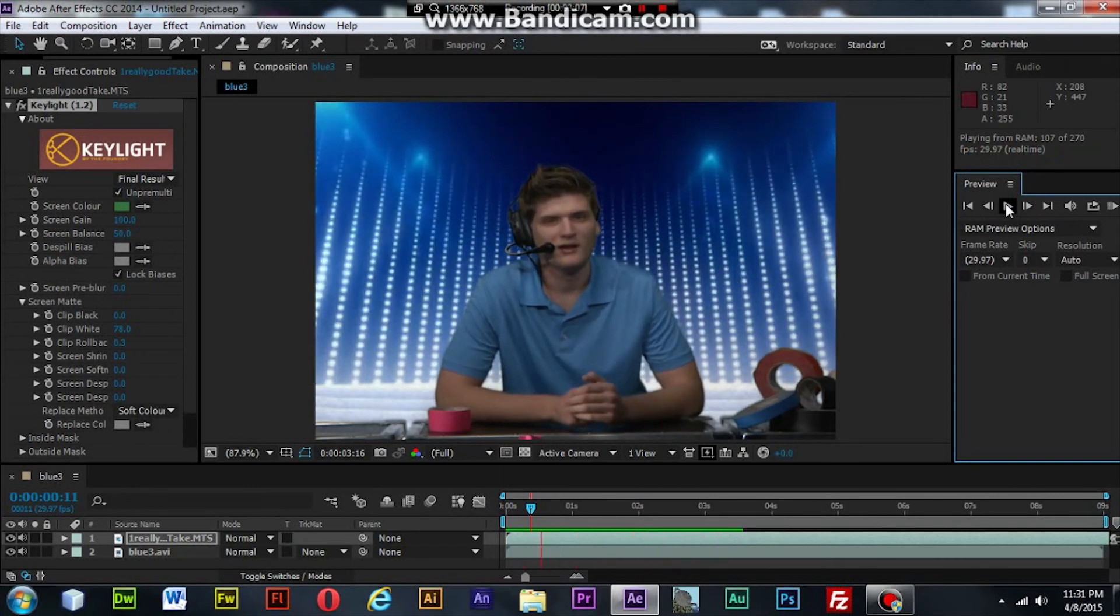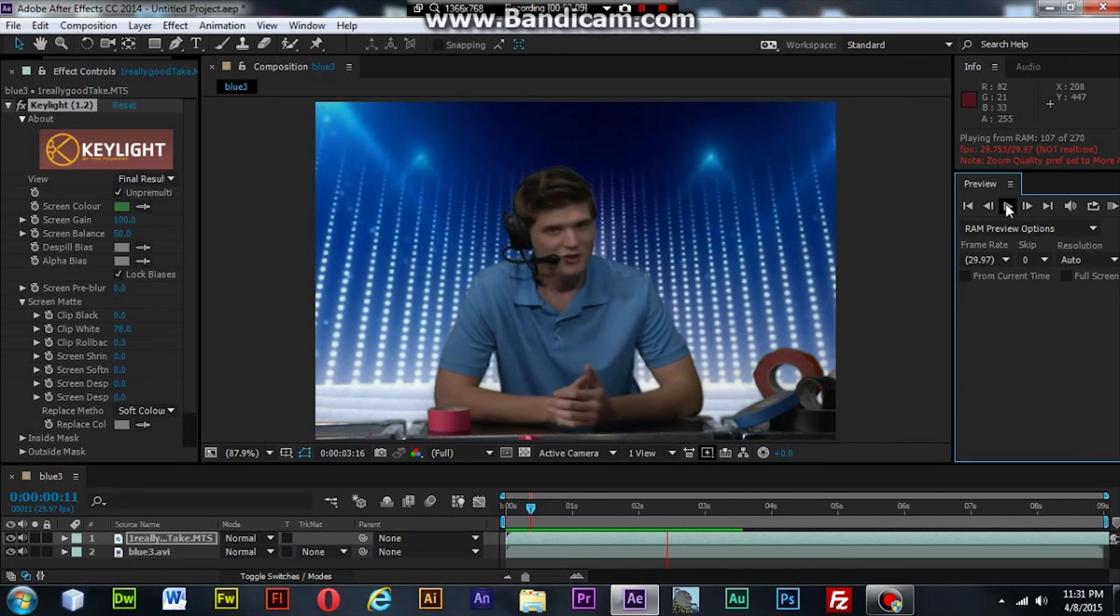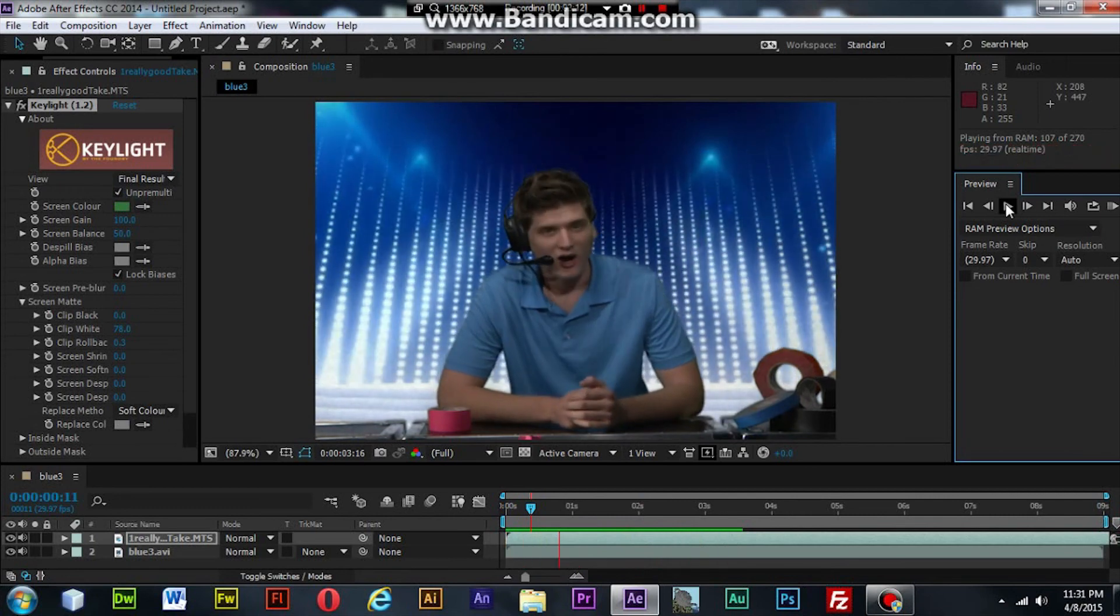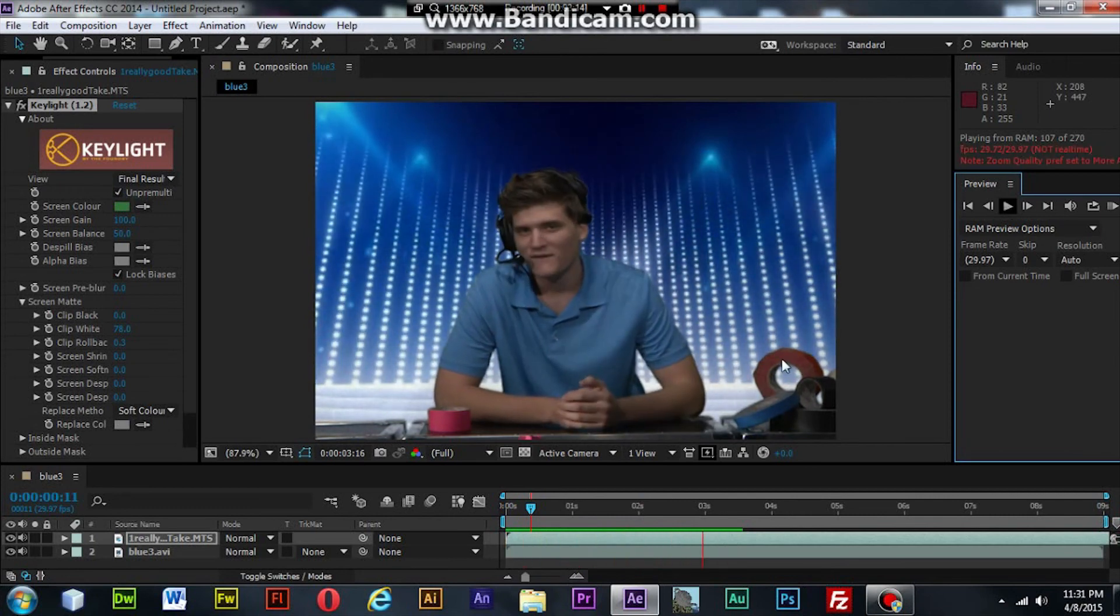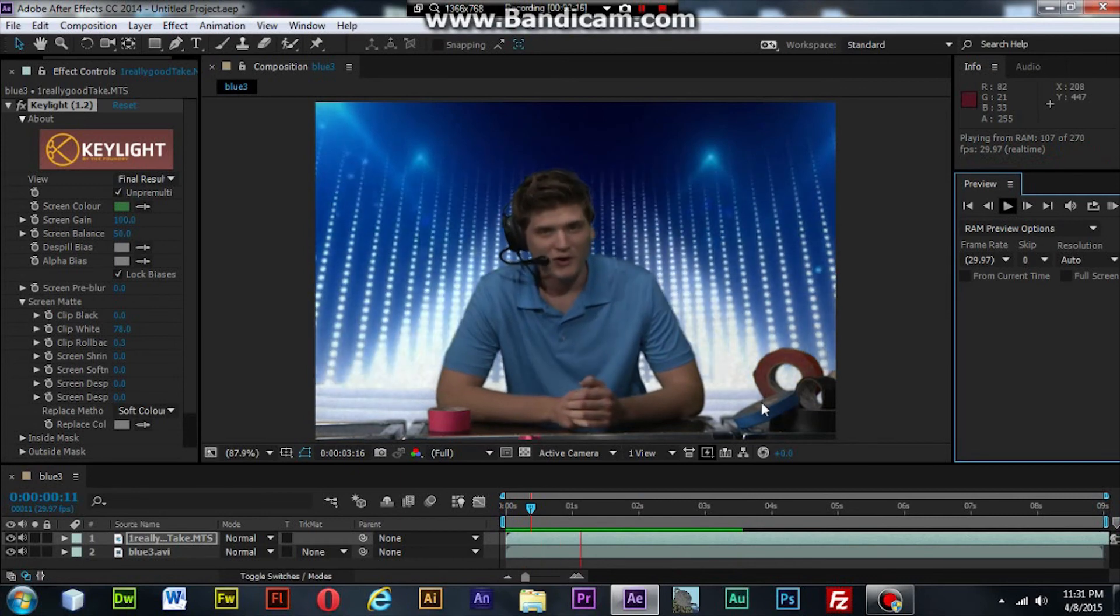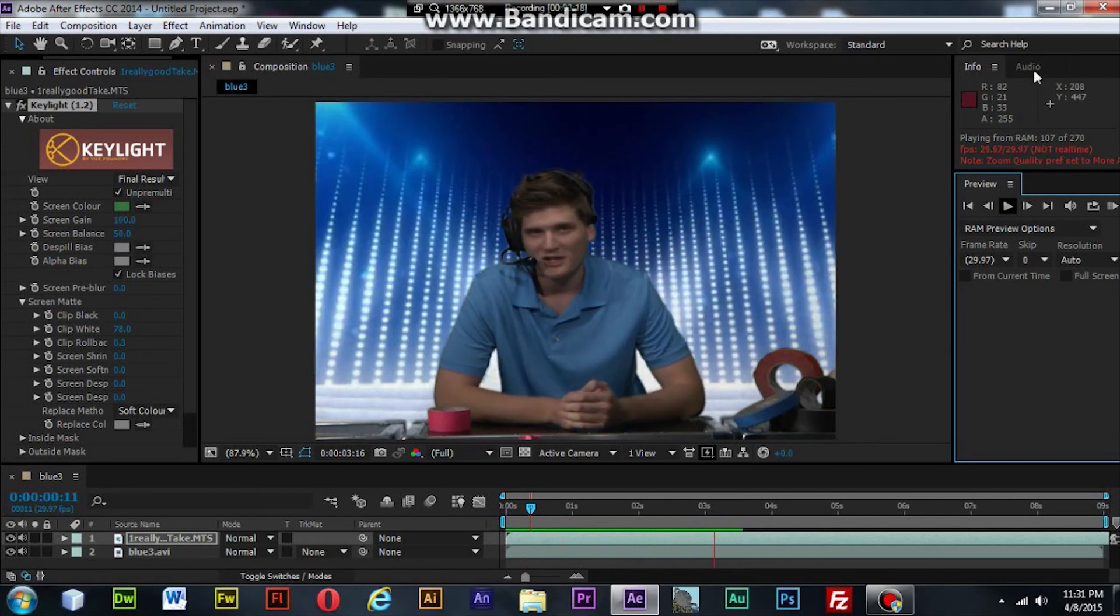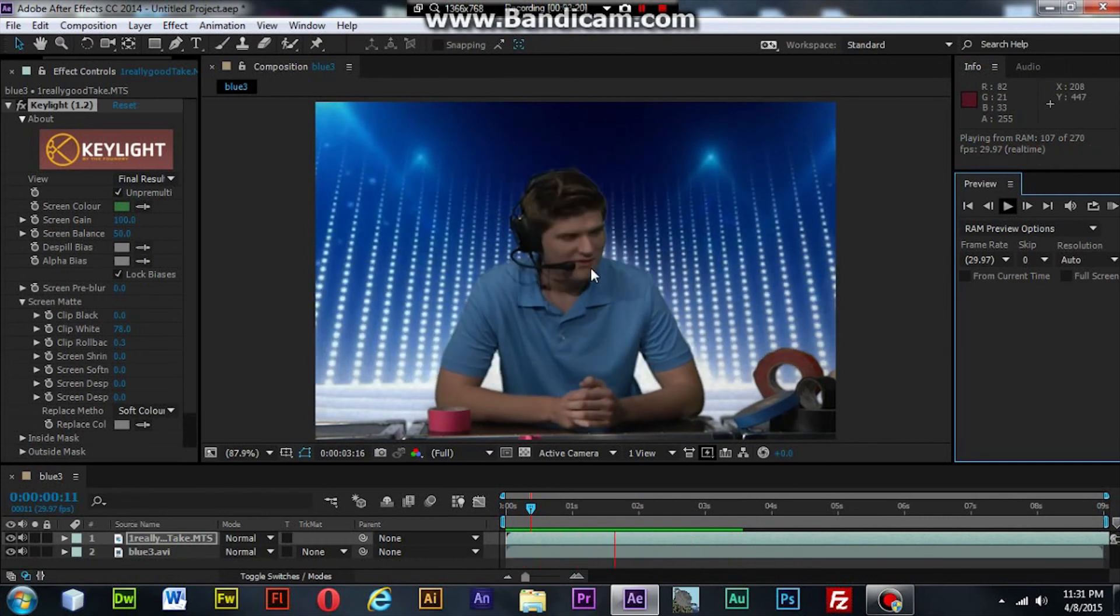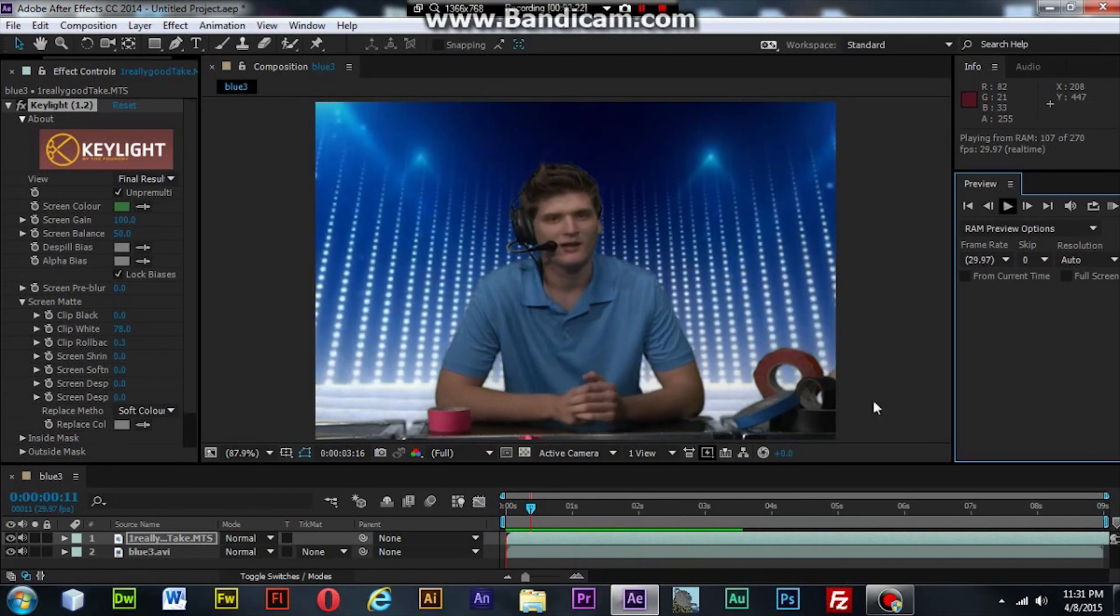Yeah, looks really good. I think that'll work. You can see the edges around here real good. Now let's take a look at what it looks like after it was rendered.